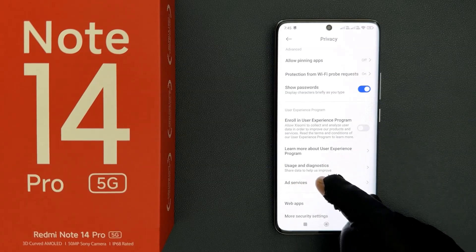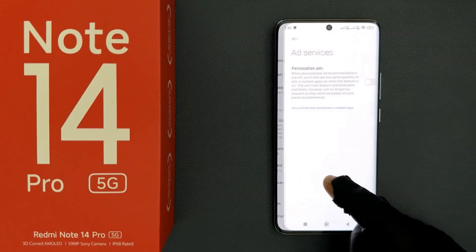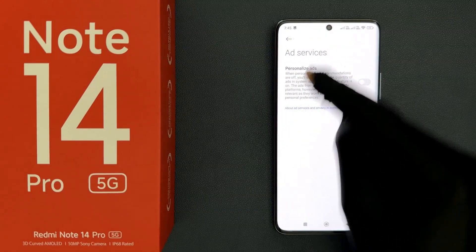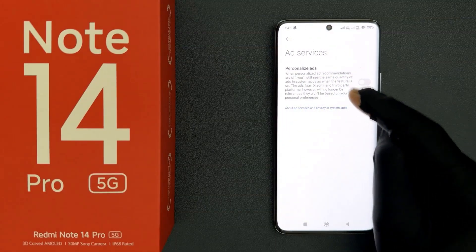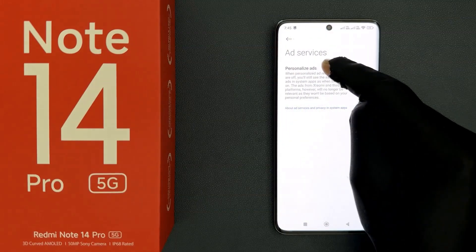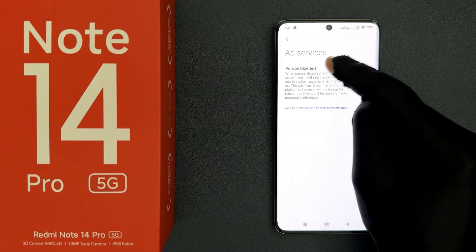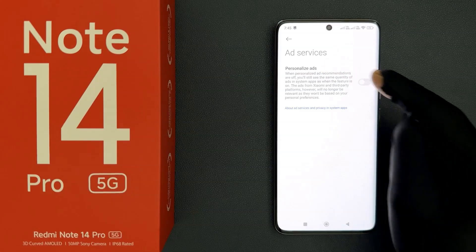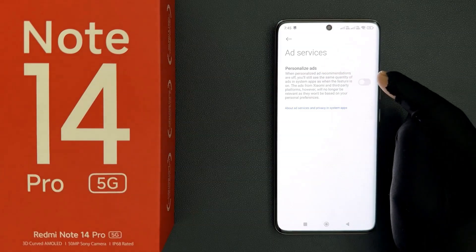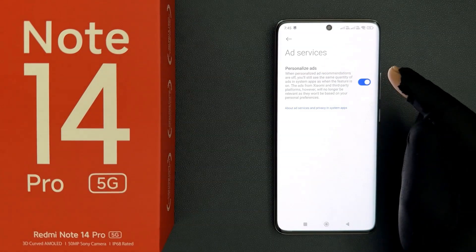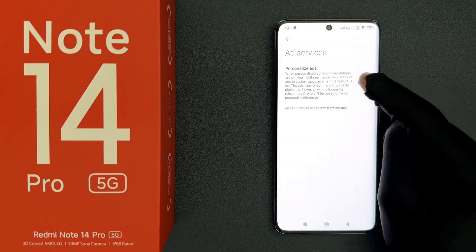So just tap on it, and on this screen you can see the personalized ads option. Just tap on this toggle button to turn it on, or tap on it to turn it off.